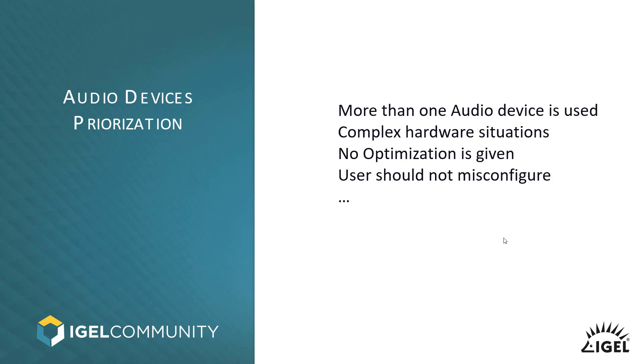So you see there are a couple of different situations where you have more than the standard behavior where we just have a headset and nothing else. For that specific use case, the audio device prioritization makes sense because there you can define which device should be used per default in every boot.